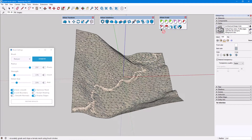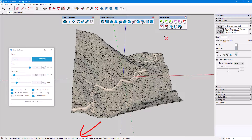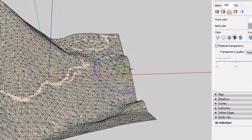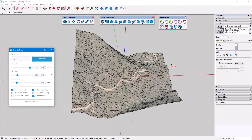I'll now switch to the Grade brush. Because this tool has lots of modes and options, keep your eye on the status bar to learn what the modifier keys do in each mode. I'll bump up the strength a bit and turn off Lock Boundary. The green circle around my cursor has a small black line which indicates the downslope direction along the positive X-axis in my example. The current slope value is 10%, or a 1 to 10 rise to run ratio, both of which appear in the Value field.